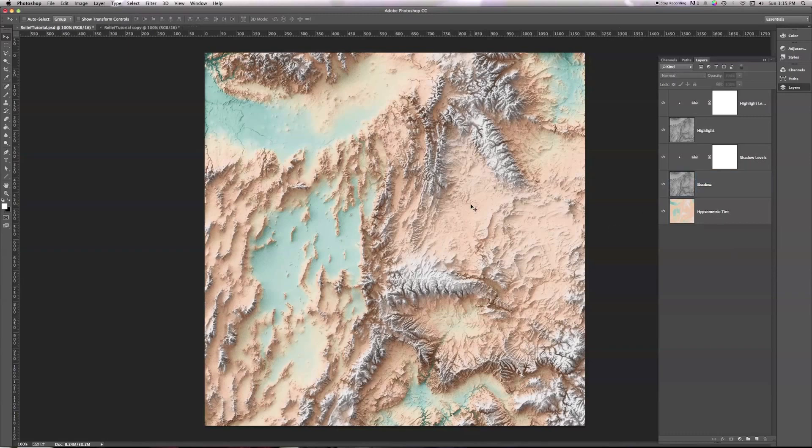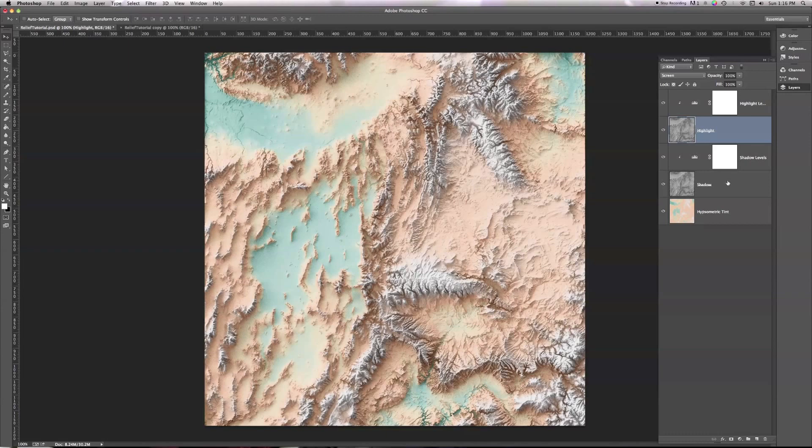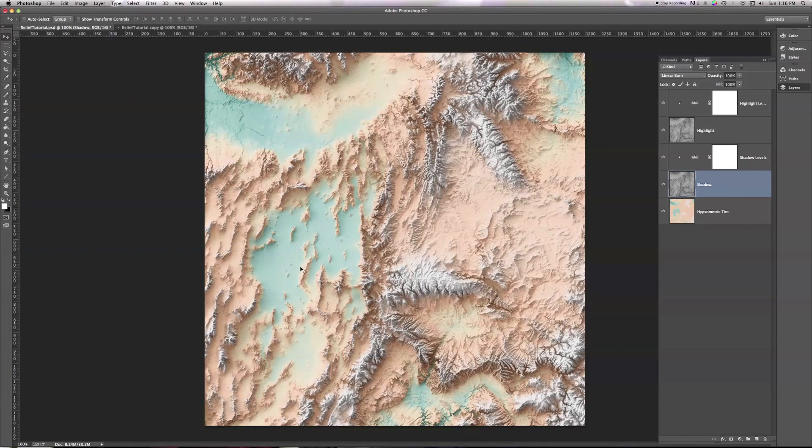So, to review. We have two copies of our Shaded Relief. One is set to Linear Burn and adds the shadows to our Hypsotint. And the other is set to Screen and adds the highlights. And each one has its levels adjusted. We've adjusted the levels of the highlights to make sure that only the light areas still exist in the Shaded Relief. And we've adjusted the levels of the Linear Burn copy of the relief to throw out everything except the shadows. And by doing so, we keep the flat areas the same color as they initially were in our Hypsotint, or very close. And we only make it darker or lighter as necessary for the mountain shadows and the sunlit areas.